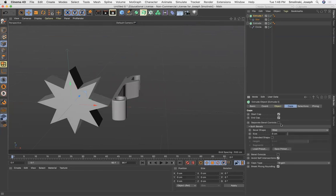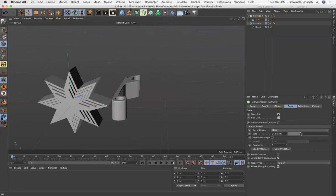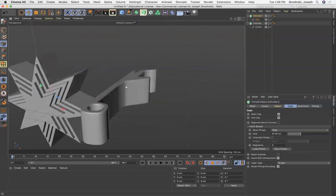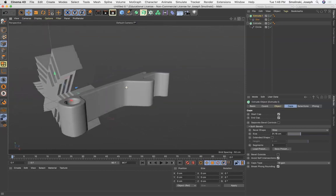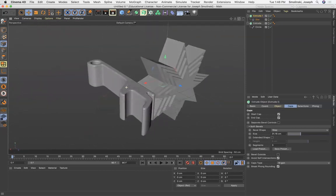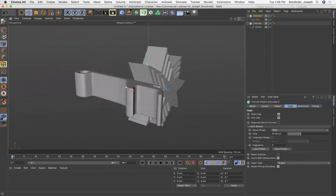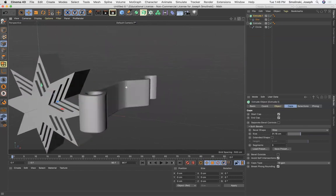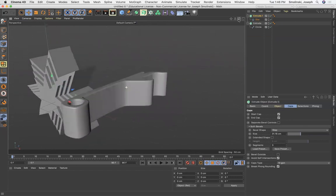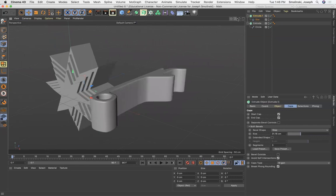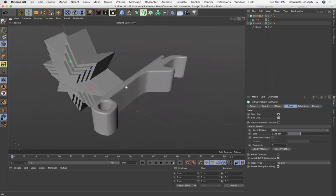So there you go, that's the basic modeling with extrude. This works with illustrator files and all kinds of other things, we can go into more details later but for now this gives you a basic start of using the extrude tool.